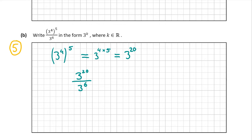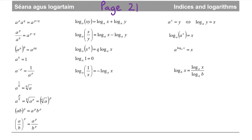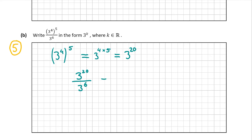Once again, we're going to use our formula and tables book. The rule we're going to use is just above that one: a to the power of p over a to the power of q is equal to a to the power of p minus q. In our case, a is 3, p is 20, and q is 6. So 20 minus 6 is 14, which means that's equal to 3 to the power of 14. So that's our answer in the form 3 to the power of k, where k is equal to 14.